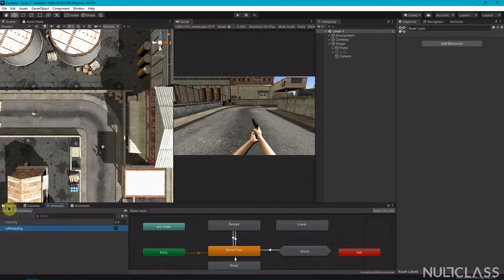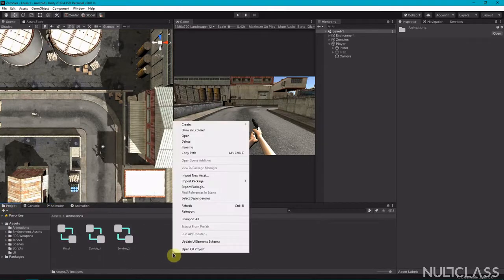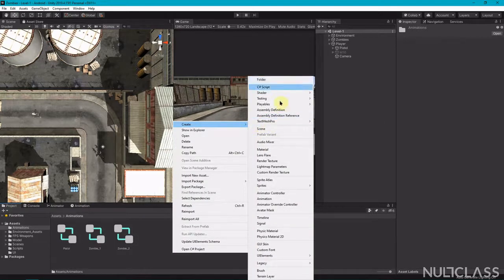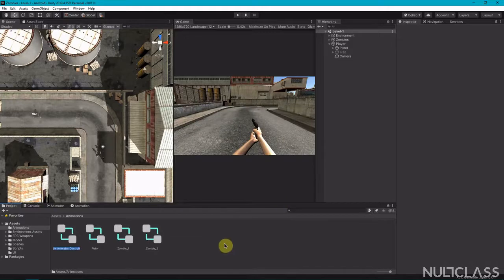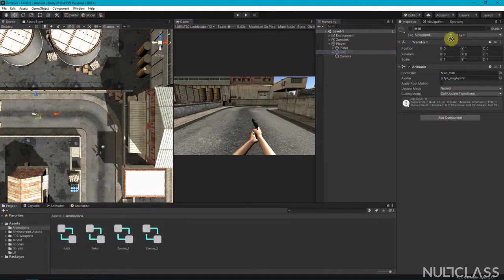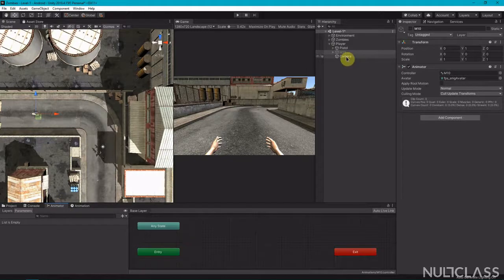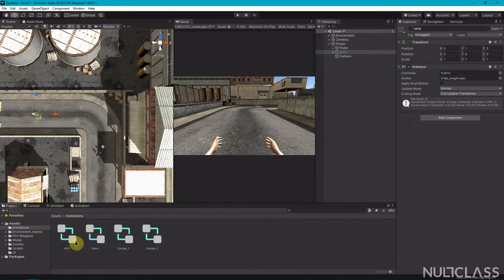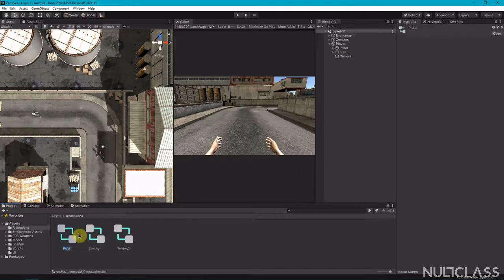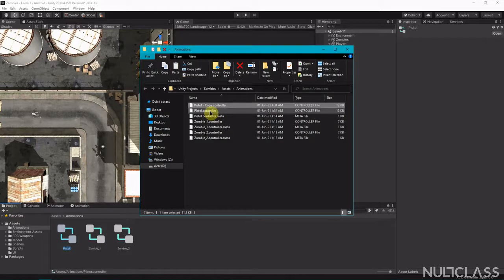Come to the project and we'll also create one more animator controller for the M10. Assign this to the M10. Instead of building it from scratch, you can just copy and paste the pistol controller like I showed before. Call it 'm10' dot controller.